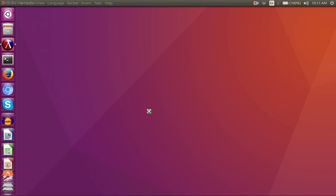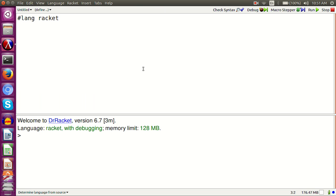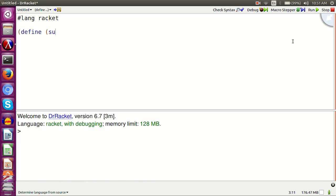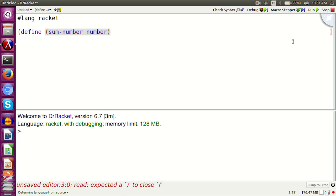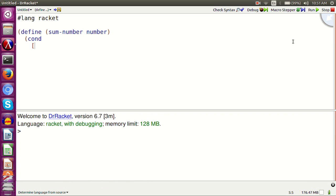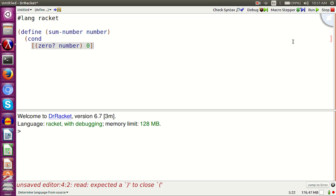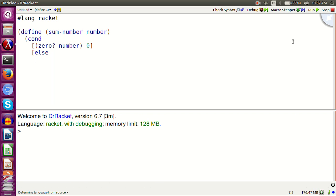Open Dr. Racket. Let's write a function that returns the sum of all the integers from 0 to the given number. For example, 3 should return 3 plus 2 plus 1 plus 0 which is 6. 0 should return 0.